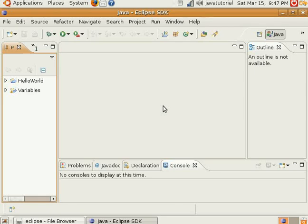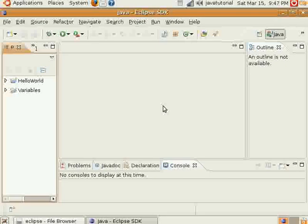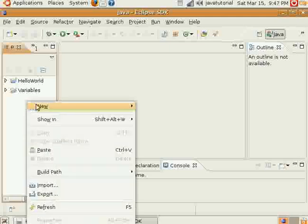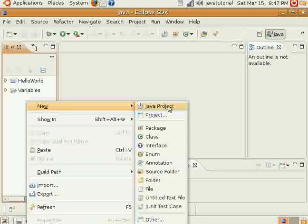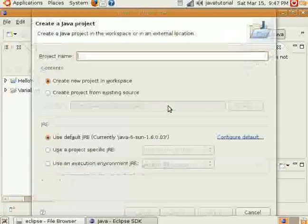Hello everyone. Today I'm going to talk to you a little bit about how to use arrays in Java. Arrays are objects that can hold multiple values of a specific data type. Now I'll go ahead and get started and show you how to do this.